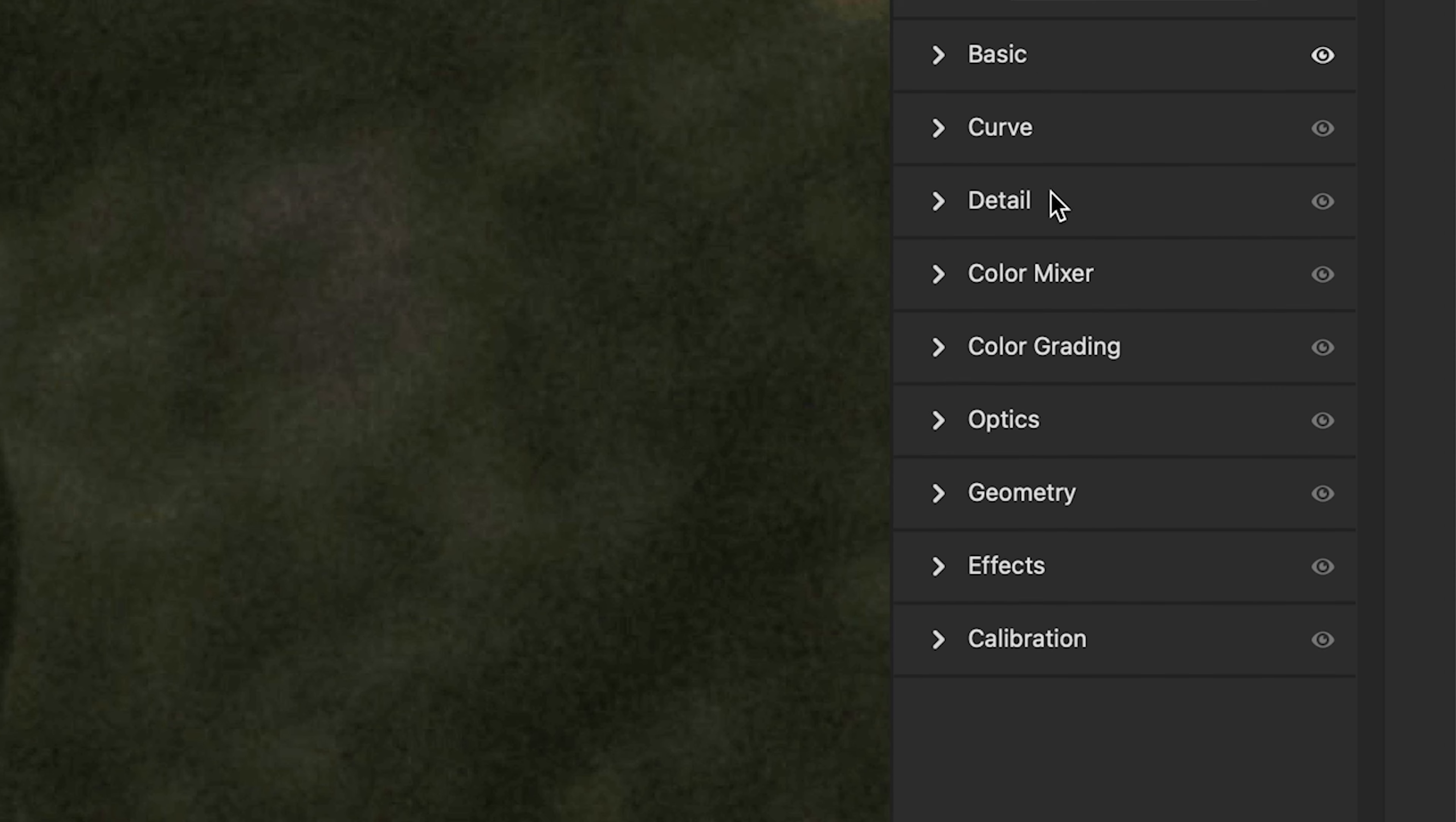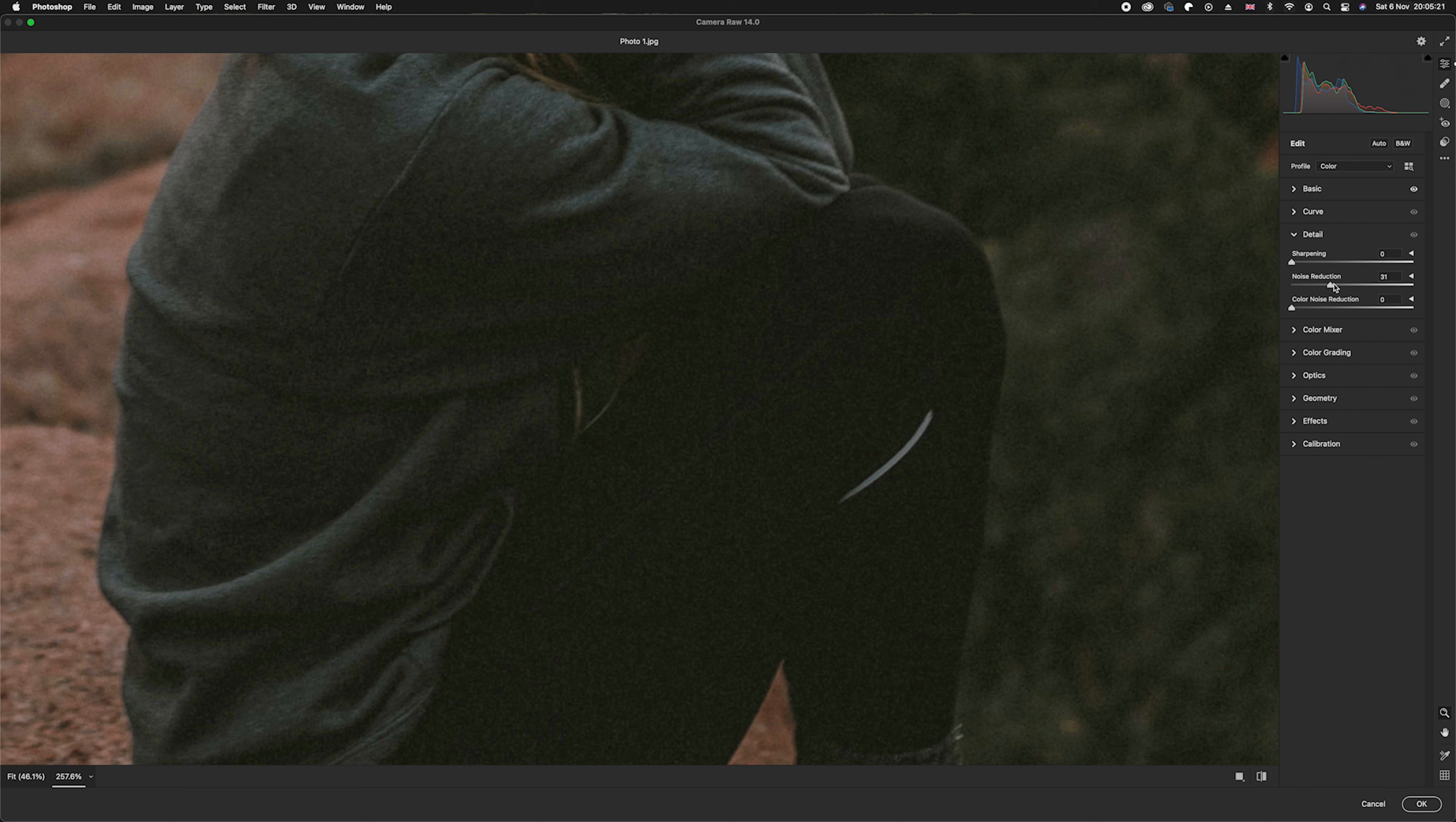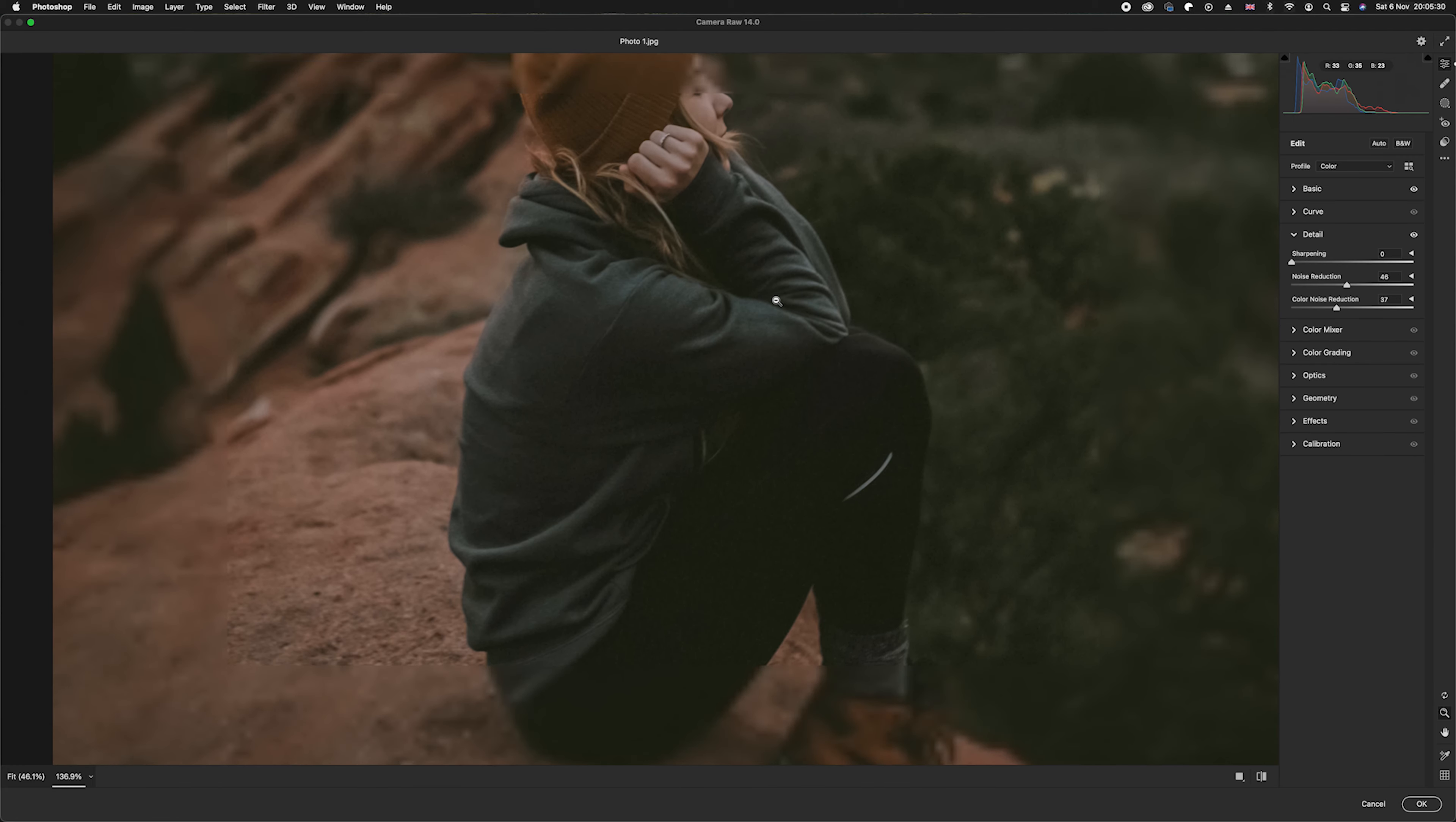So what we can do is turn off the basic sliders, we're going to go down to the Details panel, and what we're going to do is we're going to go to our noise reduction slider and we'll go ahead and move that up. And then we can also do color noise reduction as well to remove any ISO noise.